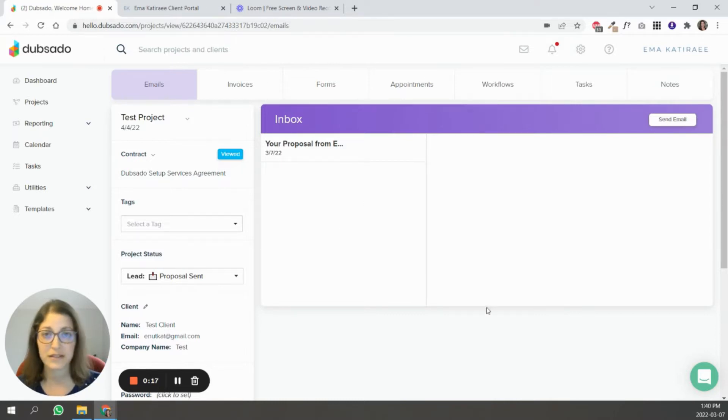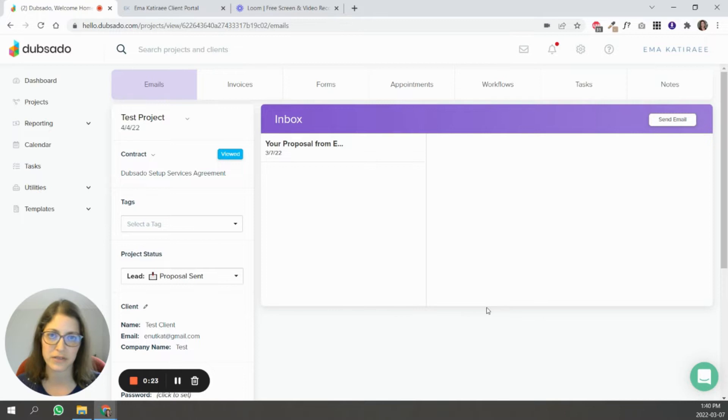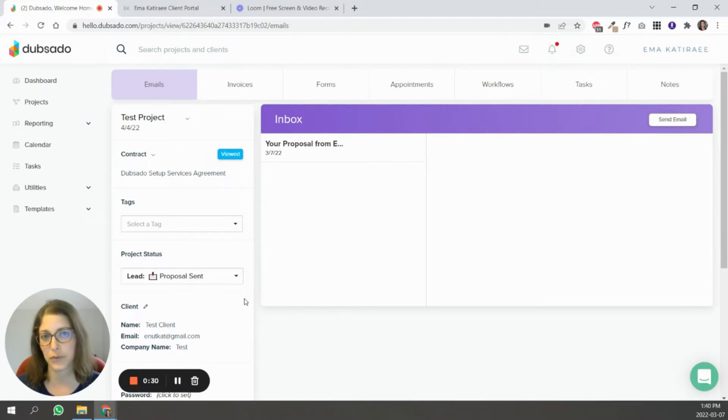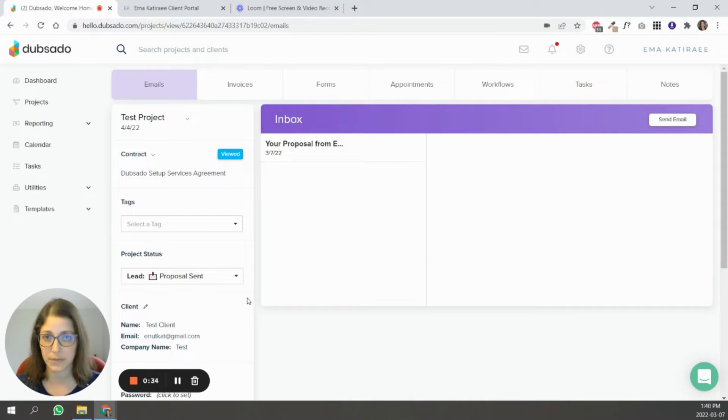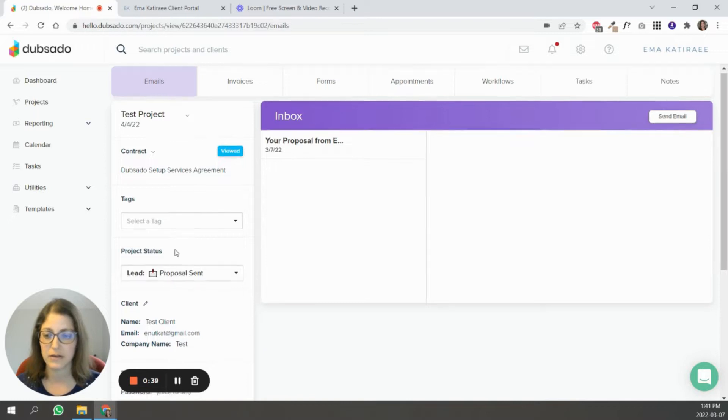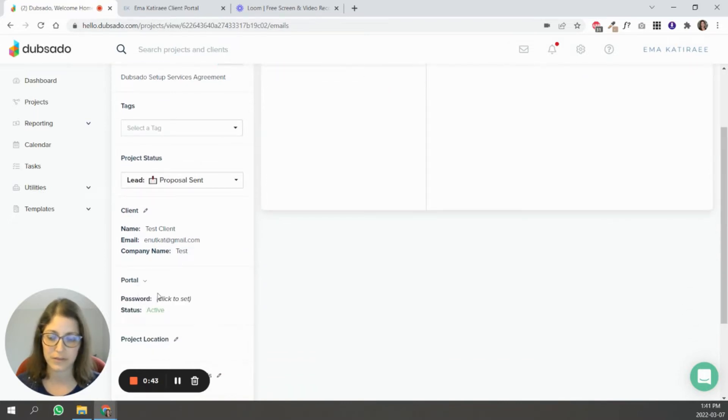To get started, Dubsado's client portal is basically one place where you house all the documents and information about your client's project and you share that with them. The way to activate a portal is either through a workflow, it's one of the steps in a workflow, or you can activate it manually. To do it manually, you come inside of a project like I am right now, and you scroll down to where it says portal, and then you activate it.